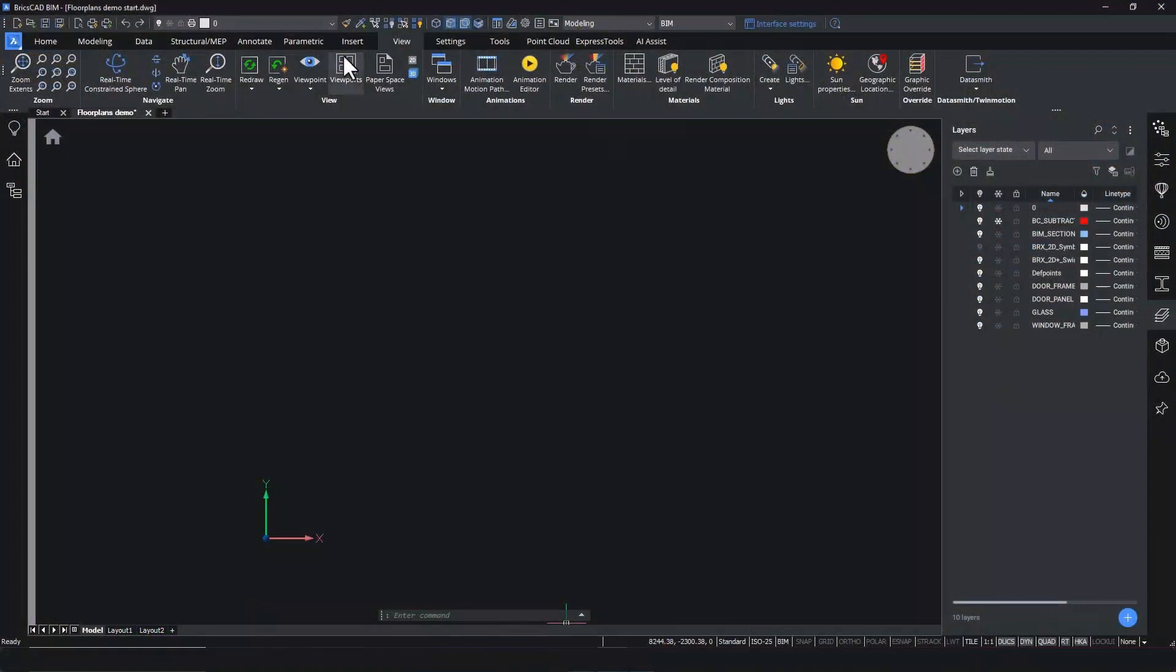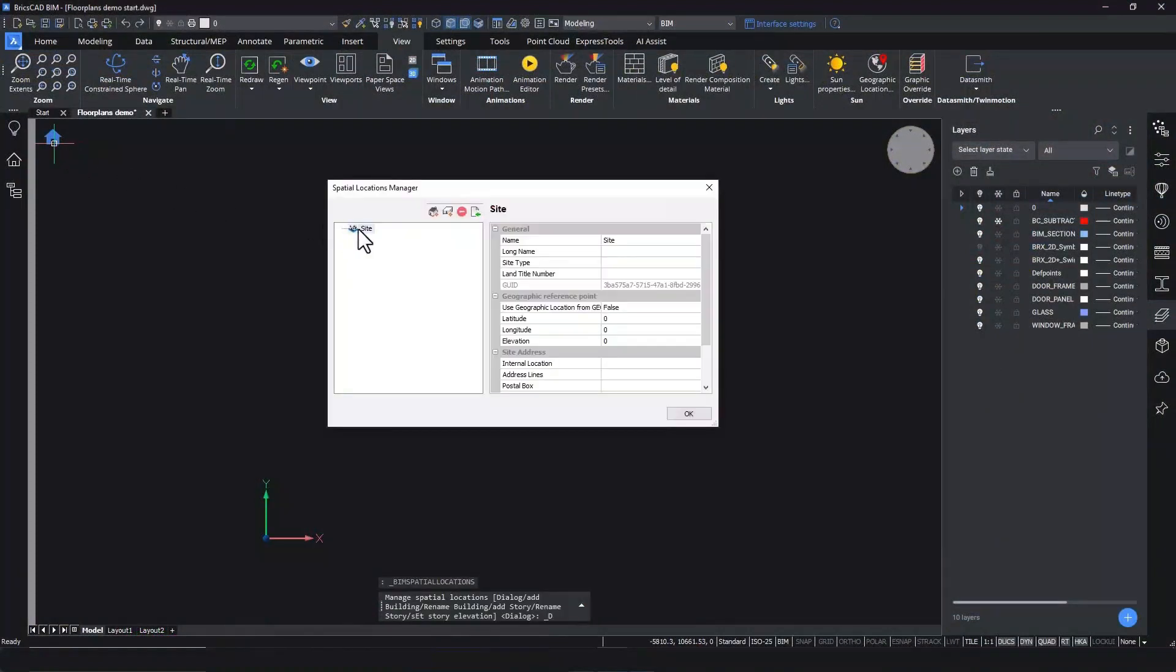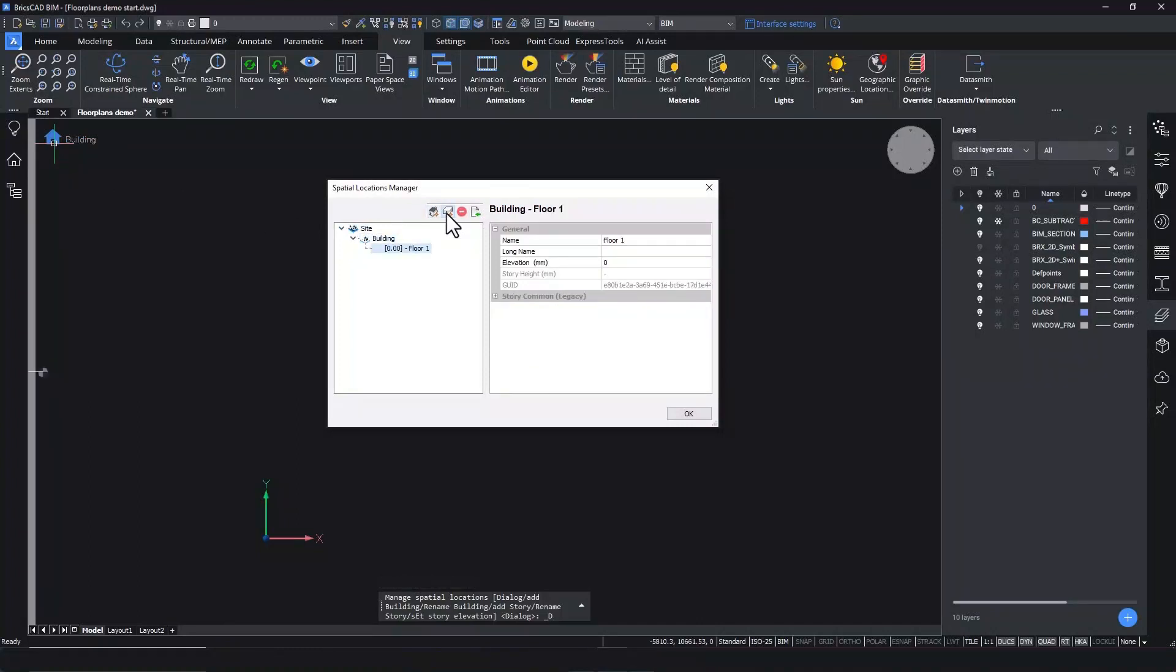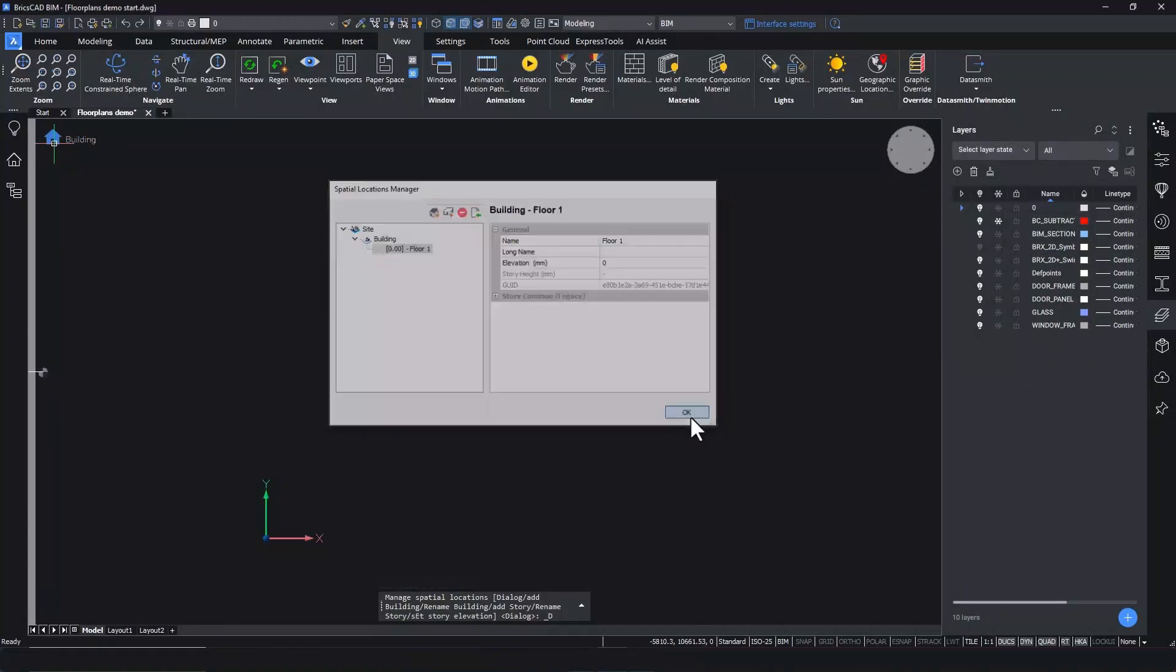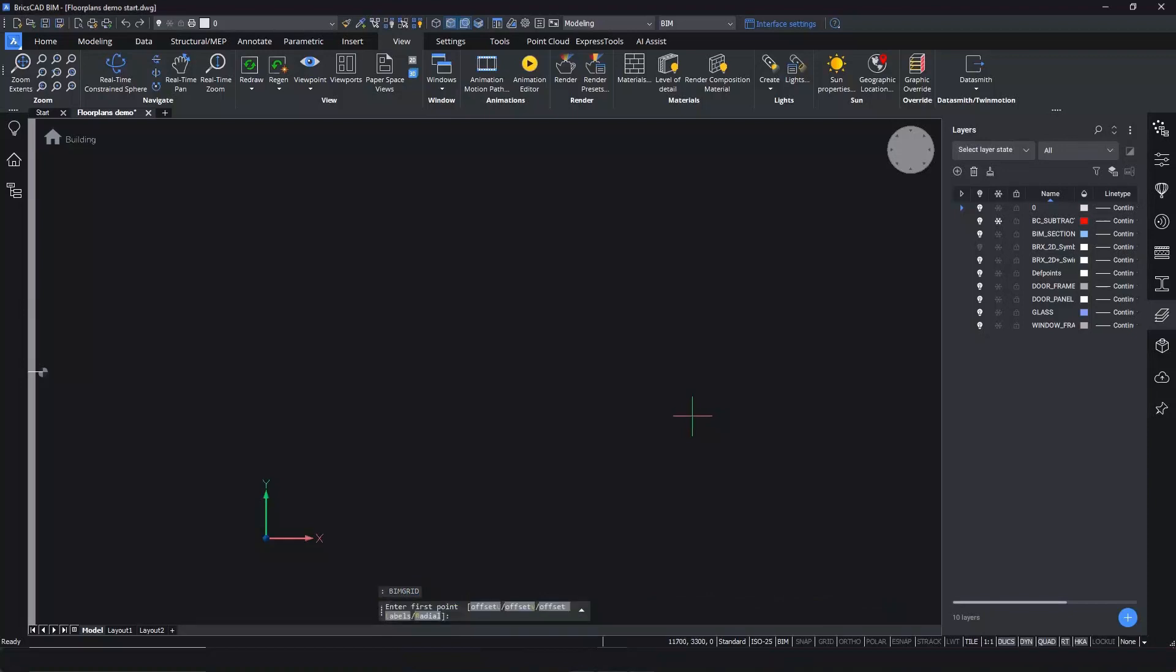You can create a floor by clicking the building icon at the top left corner of your workspace. It is best practice to start with creating a new building and a floor, so you can keep your elements organized by assigning them to the right spatial location. I will also create a simple grid using the BIM grid command.